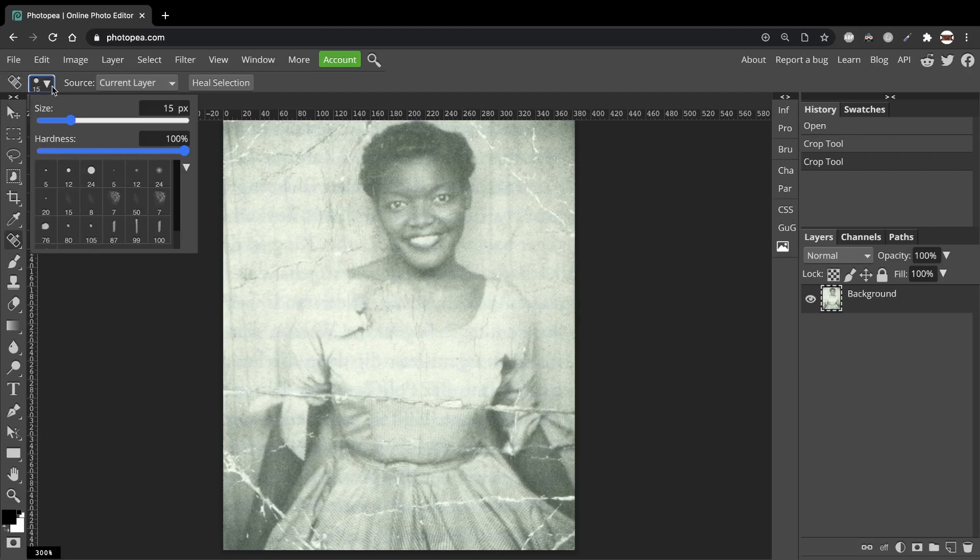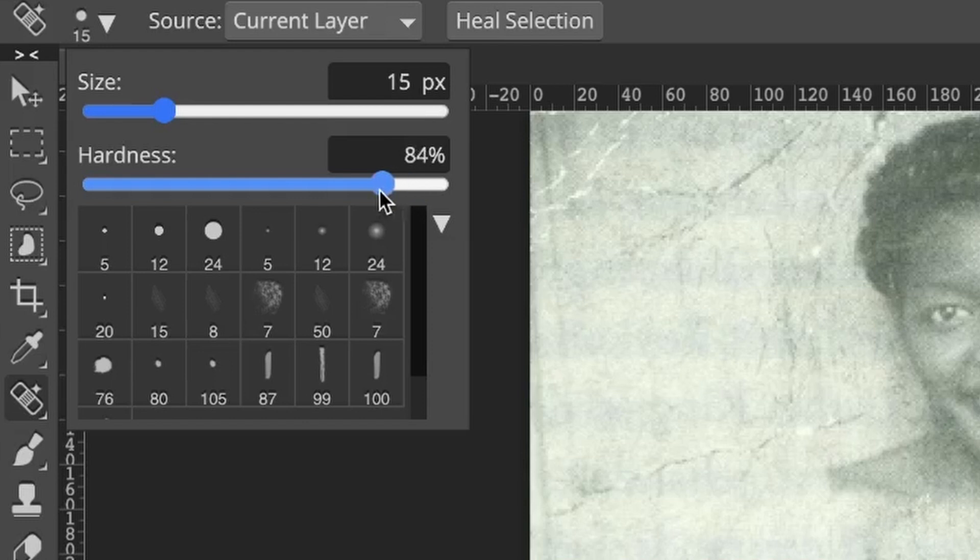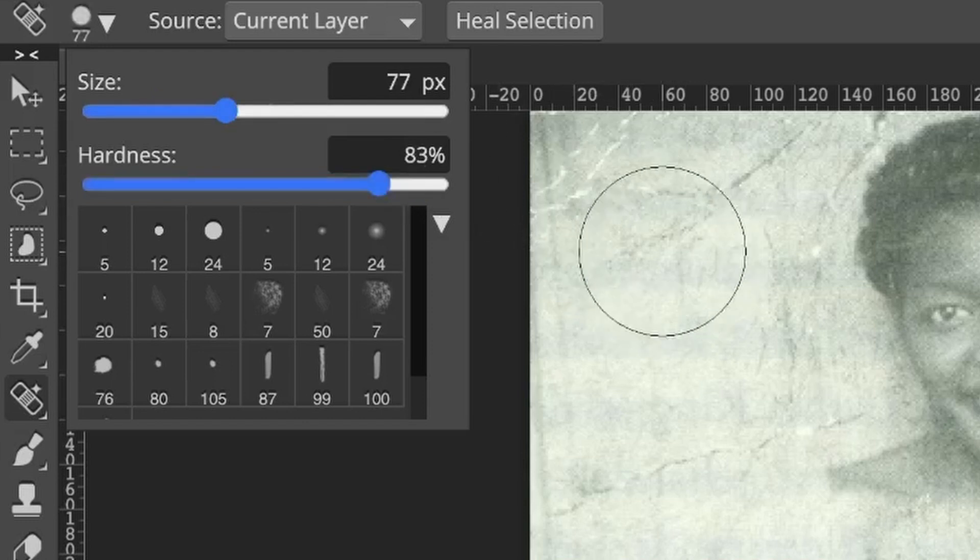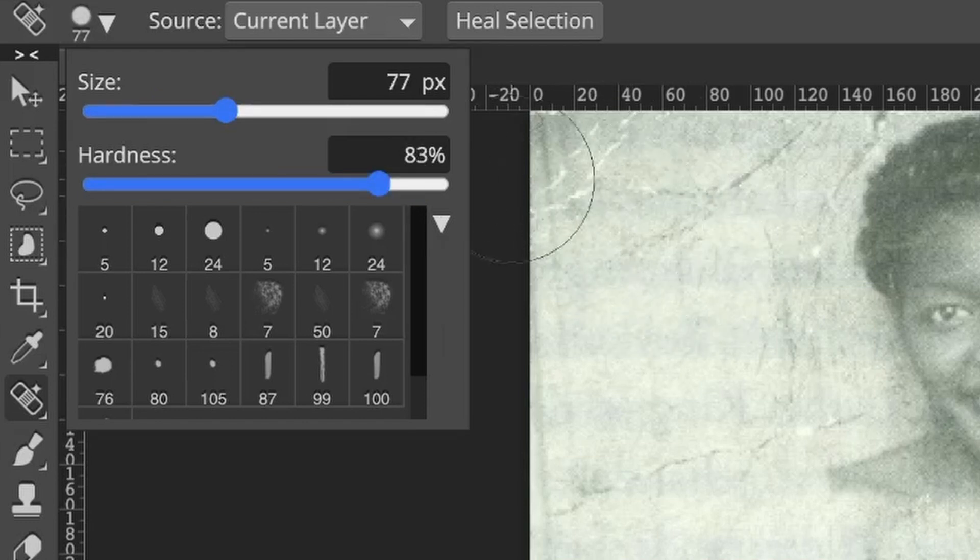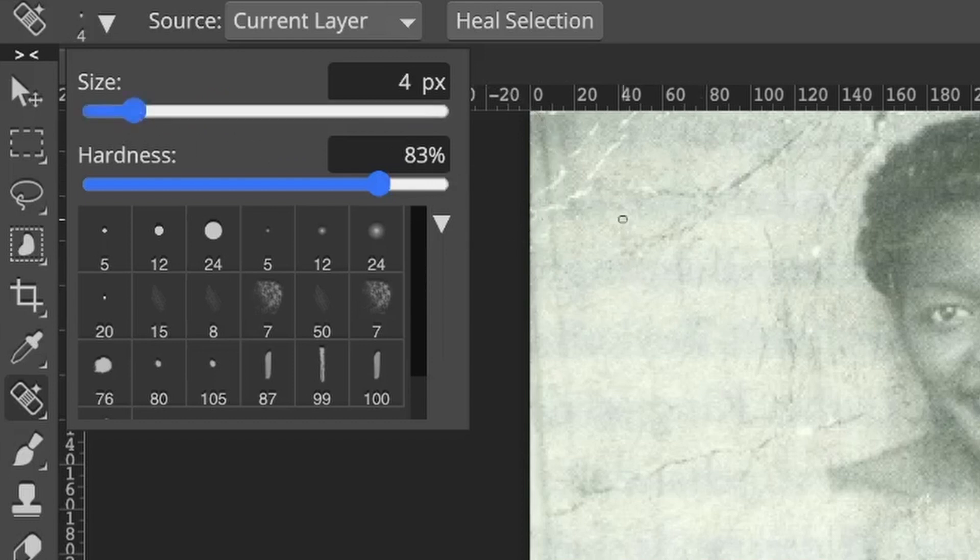Click on the drop-down box and here we can change the size of our Spot Healing Brush as needed. You can also change how the background blends in by moving the slider here. As you can see my brush is too large so I'll make it smaller.